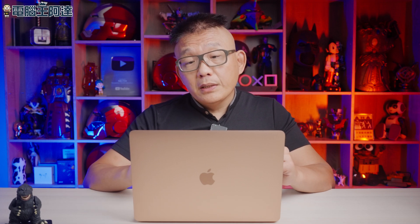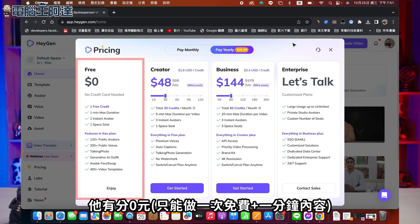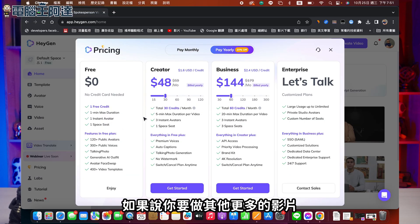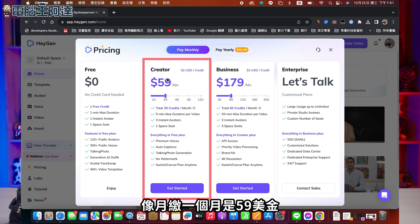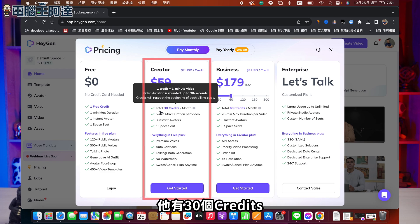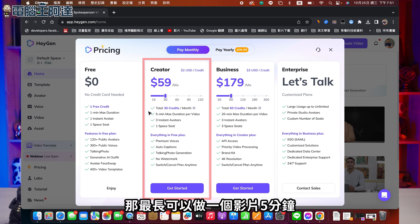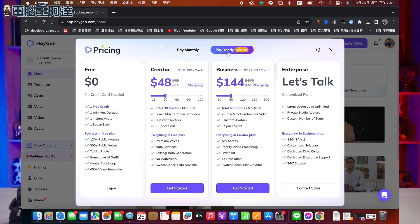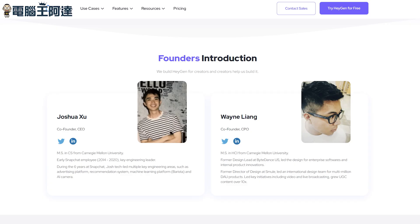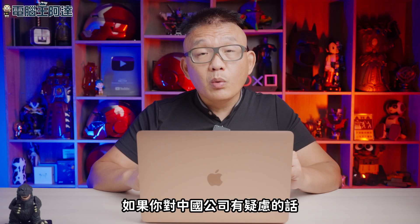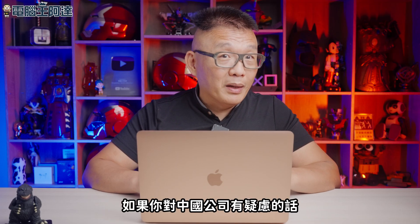講了這麼多優點，接下來來講一下它的缺點。大家可以看一下，它有分0元之後全部多少錢。如果說你要做其他更多的影片，最便宜的話它有分年繳跟月繳，月繳這個一個月是59塊，有30個Credit，最長可以做一個影片5分鐘，也有年繳，年繳便宜一點點。我覺得不是多便宜，但如果你有大量影片製作需求，這個還可以考慮看看。還有一個問題就是，它這個公司是中國公司，如果你對中國公司有疑慮的話，我這邊你也不要用。